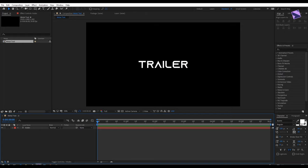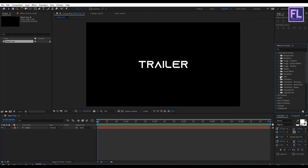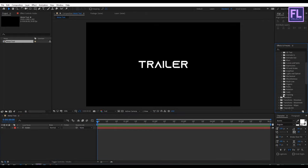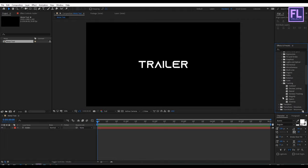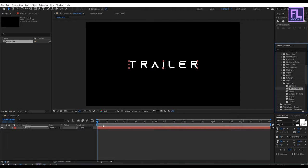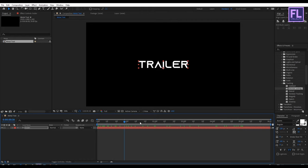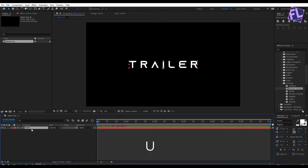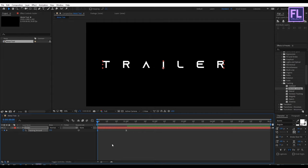Now go to the beginning of this animation, then go to Effect and Preset window and open animation presets, then open text, then open tracking, and select the 'Decrease Tracking' effect and apply it onto this text layer. Now select this text layer, then press U to open keyframes, then change the tracking amount to 150. Then select this last keyframe and drag it to the end of this composition.